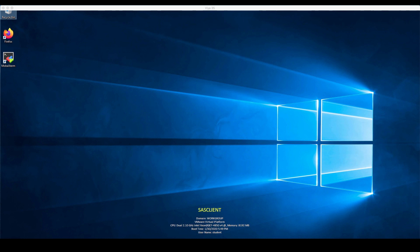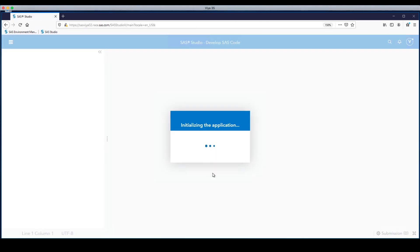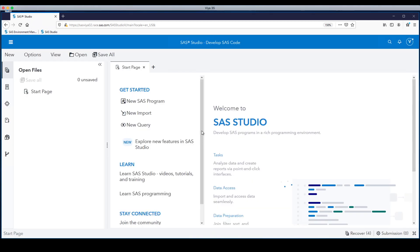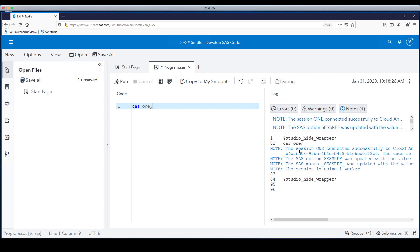Now we move to the demonstration part of this video. First, let's log in to SAS Studio as an administrative user. Once in Studio, we start a new SAS program to start a CAS session. When SAS Studio connects to that CAS session, it tells us how many CAS workers are participating. In this case, there's just one, because this is a small sample test environment.